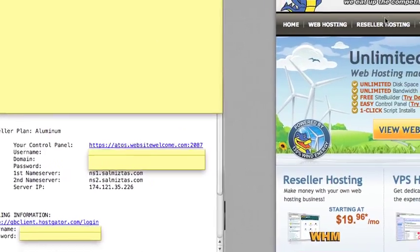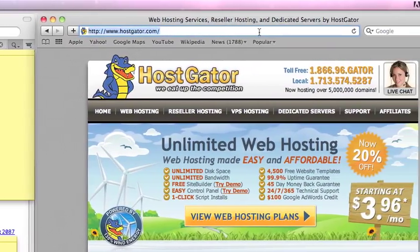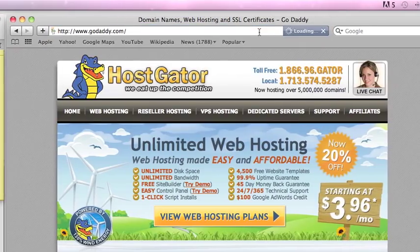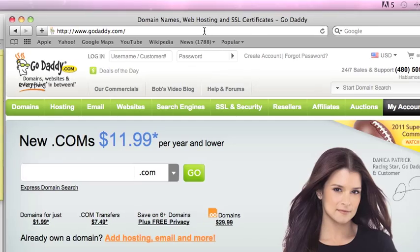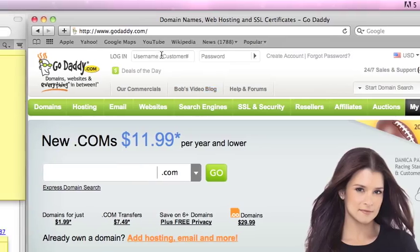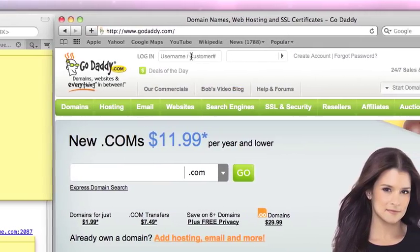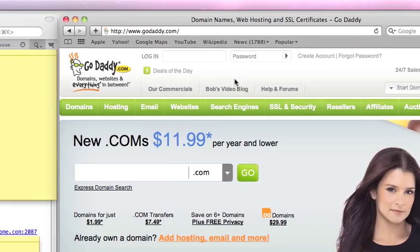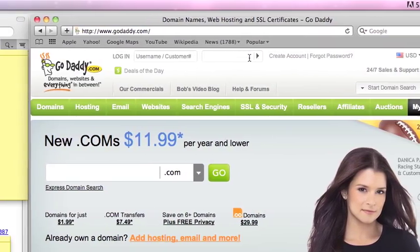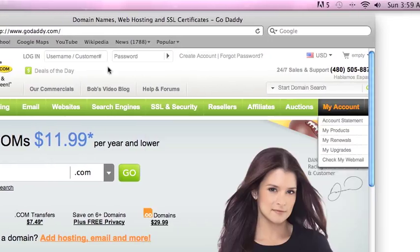Now what we need to do is go ahead and go to GoDaddy.com. The first thing we're going to do is enter your login information — your username and password — and once that's done, you'll click My Account.